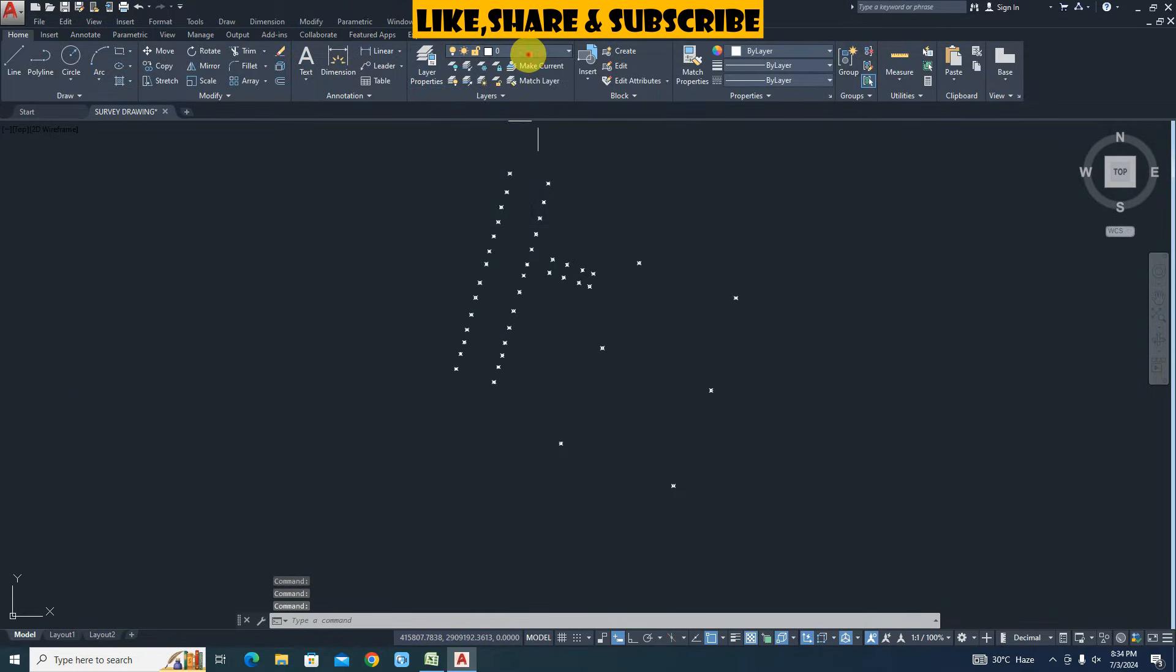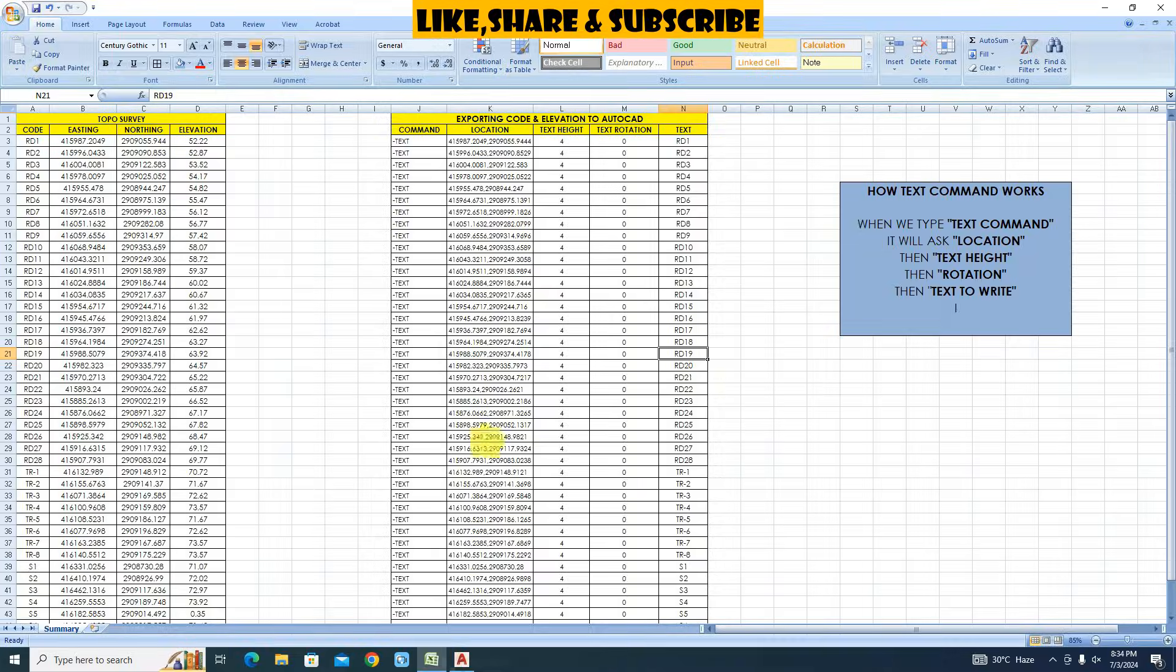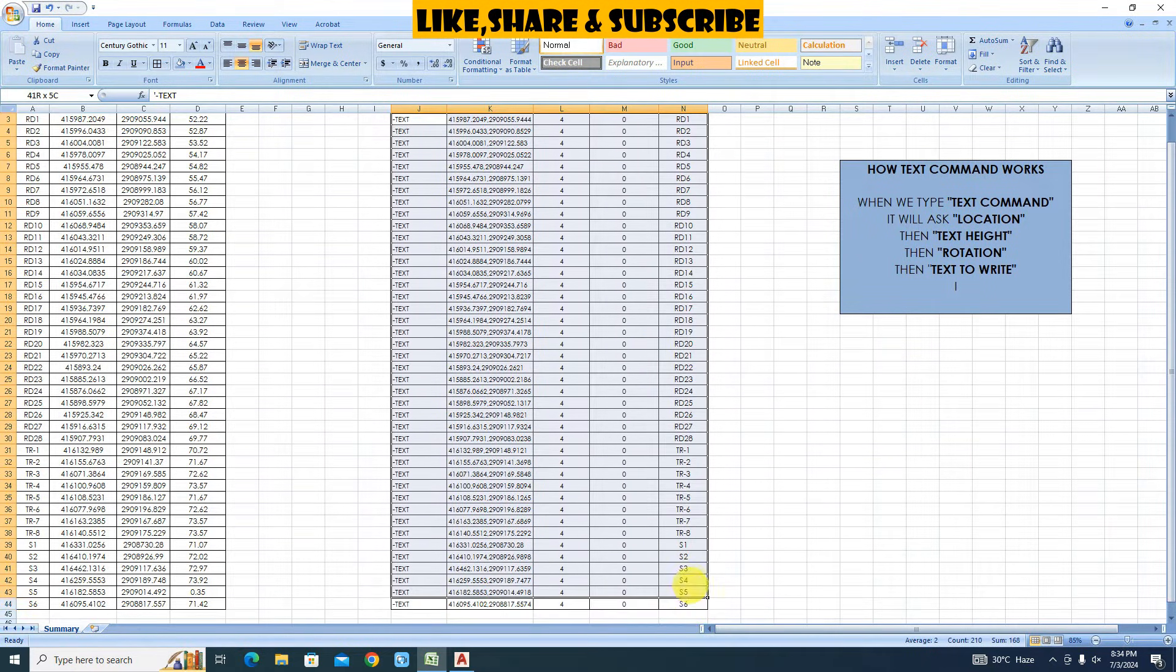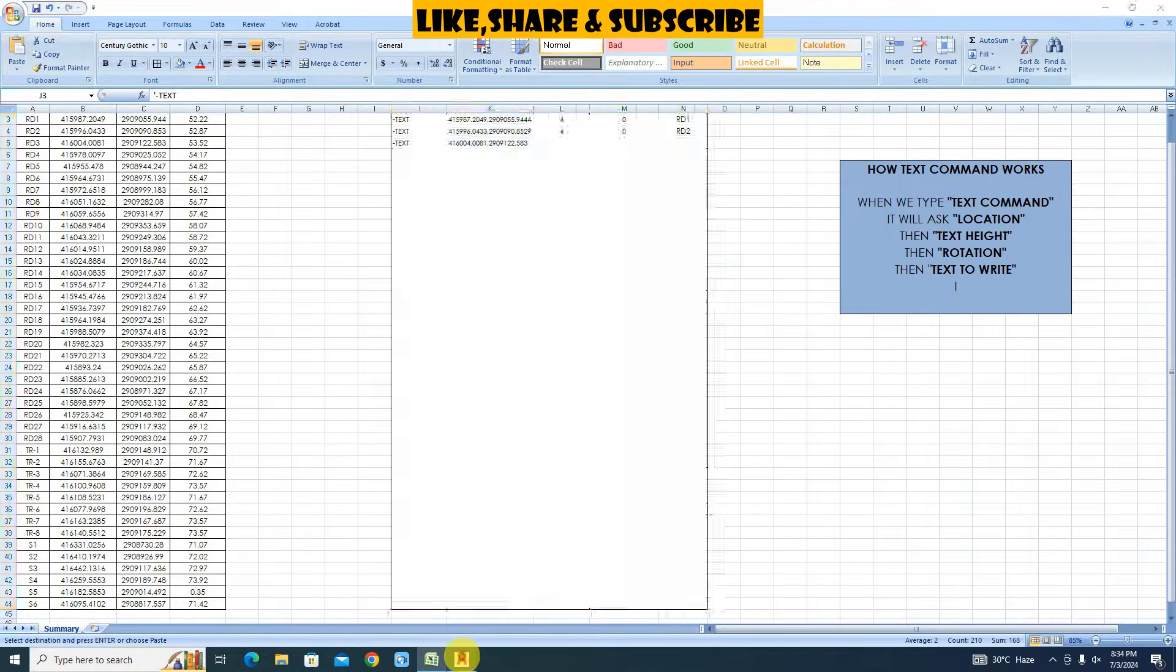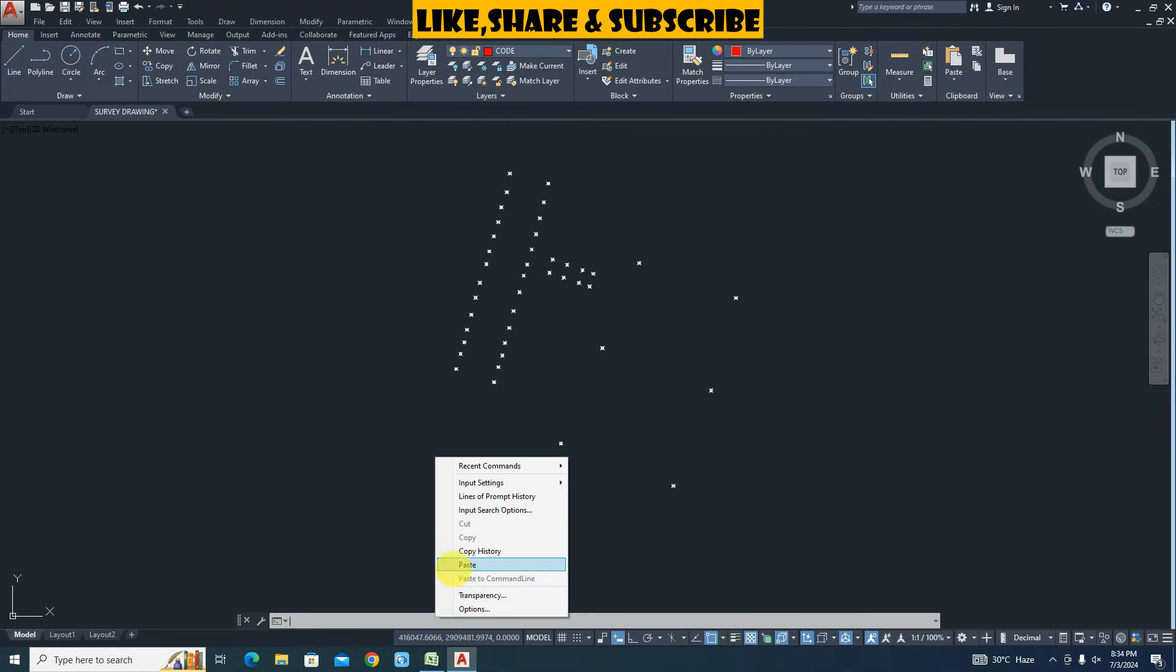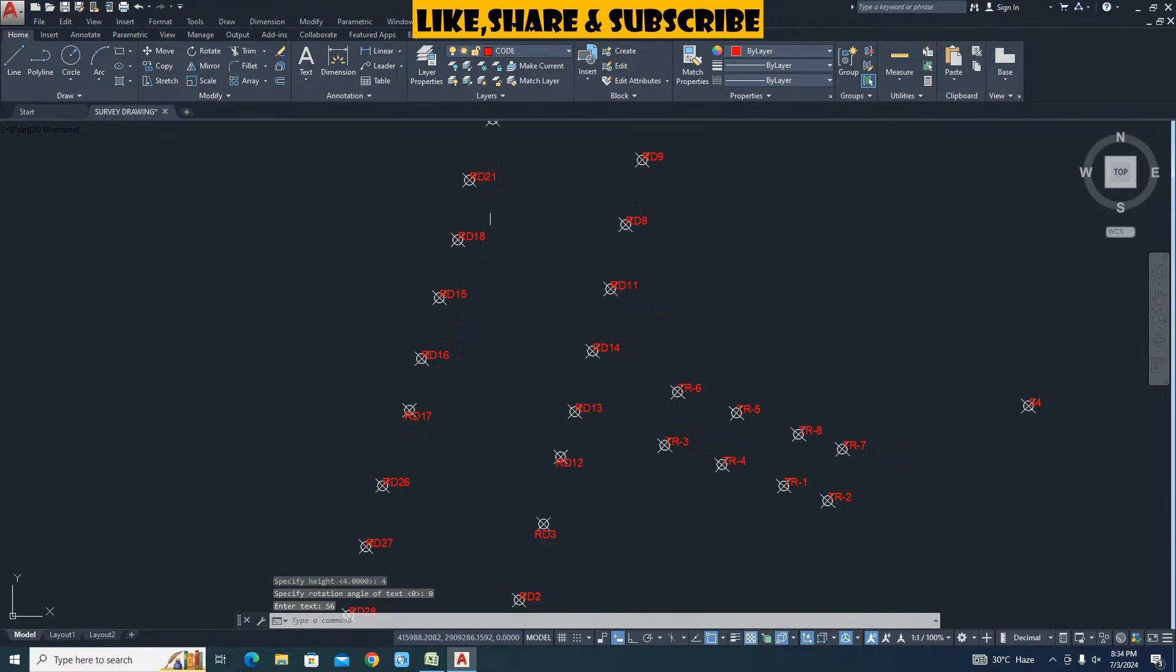Let's make code as current layer. Now go to Excel. Select data. Click on copy. Go to AutoCAD. Right click in command area and click on paste. We can see all codes are imported.